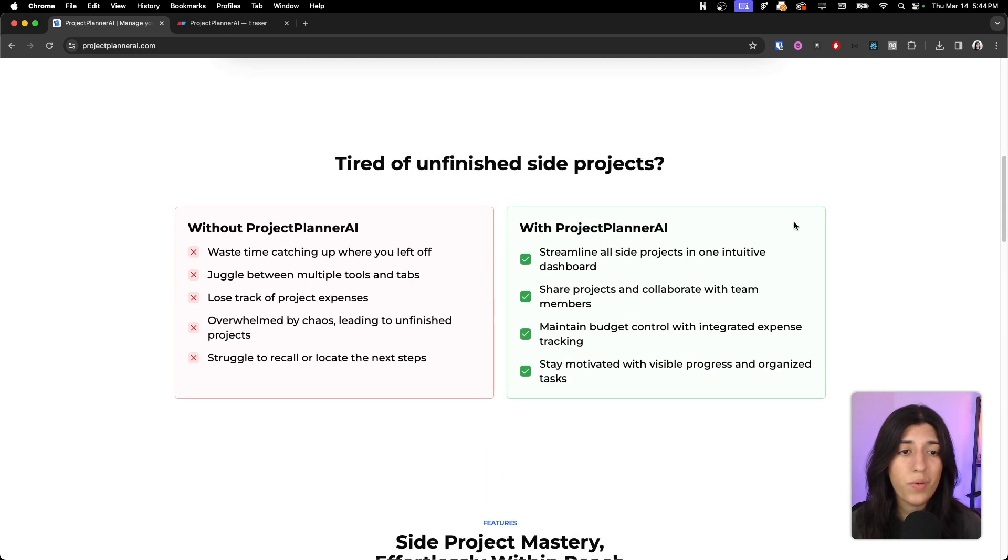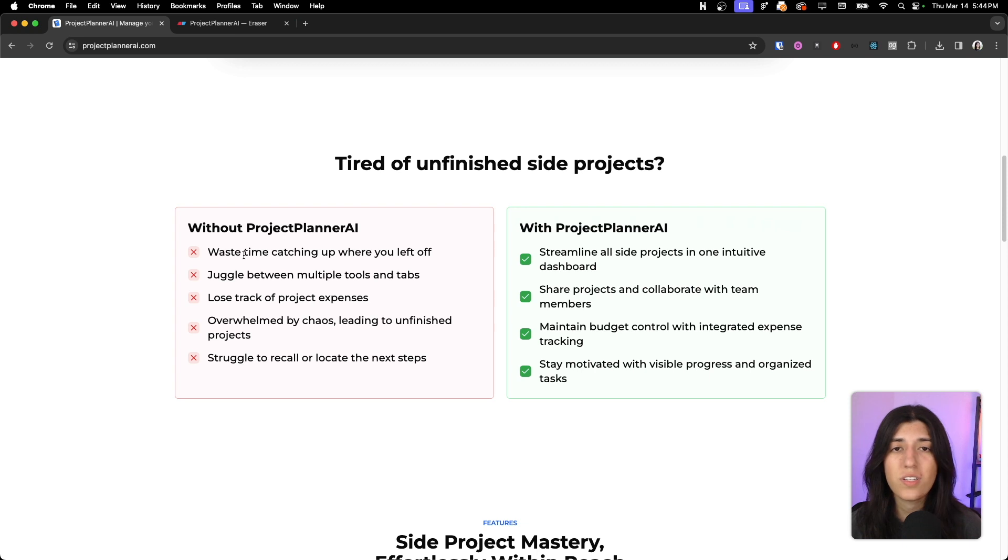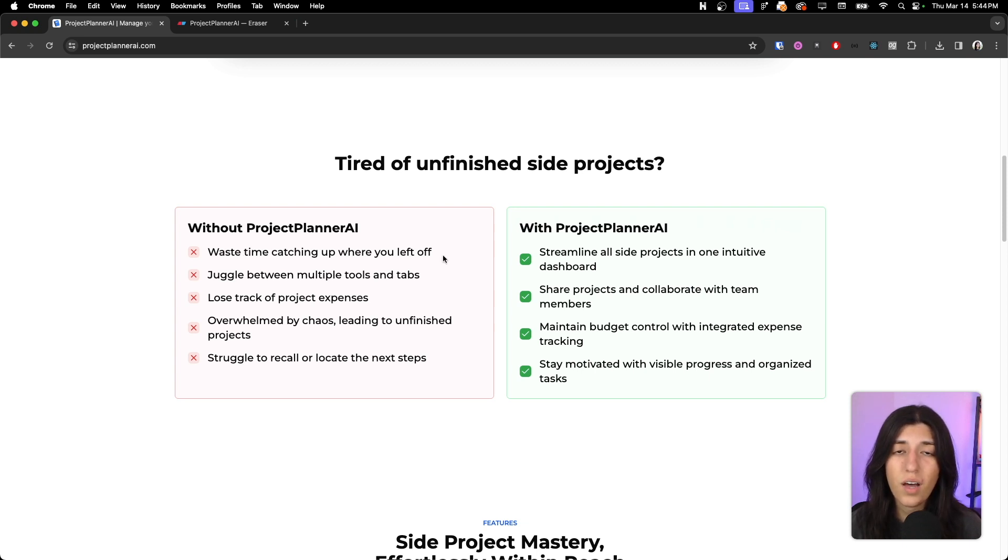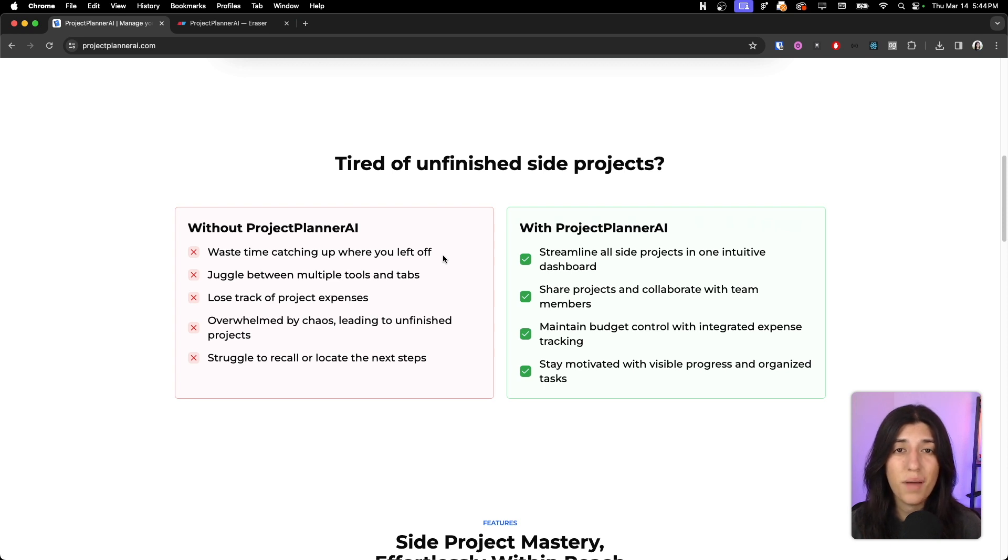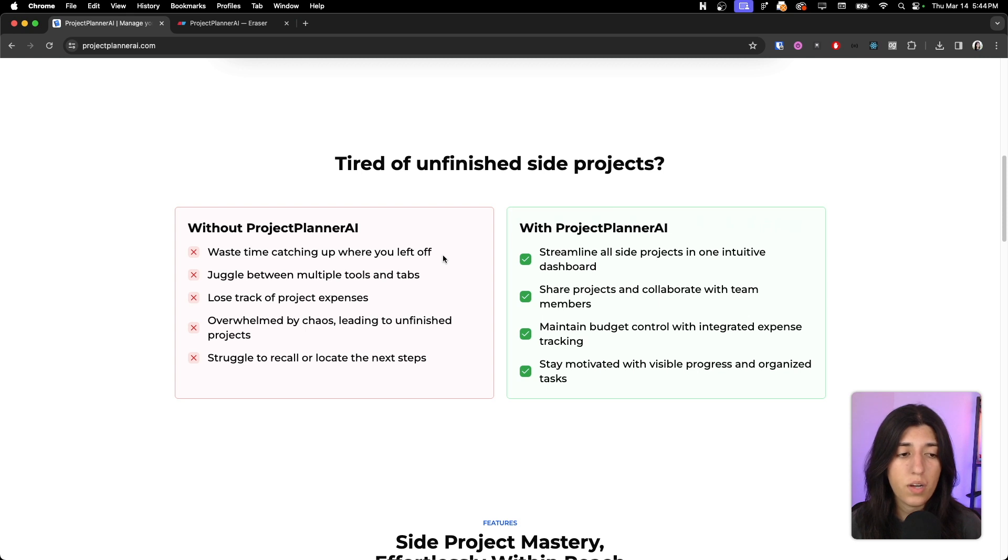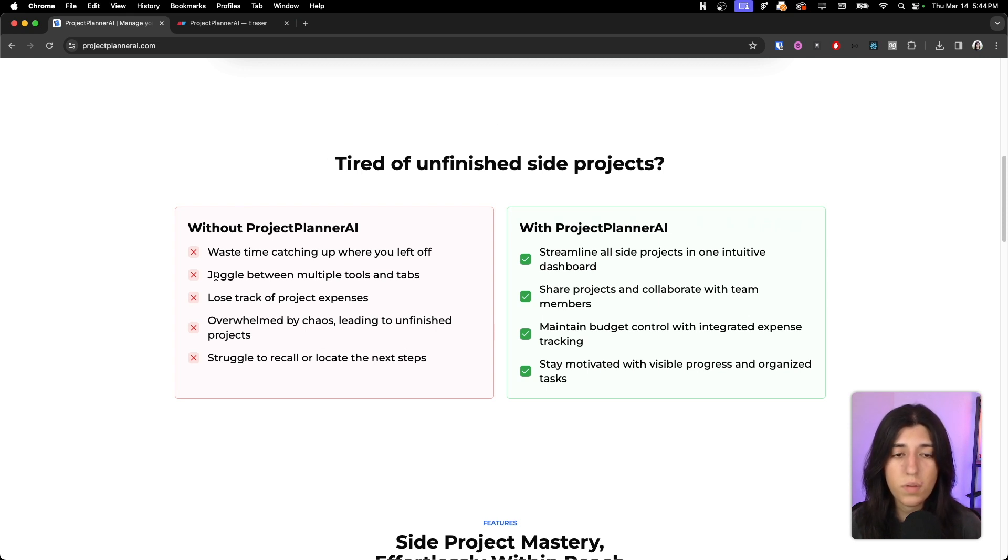As you can see, this is our landing page and here are some of the reasons why we created the project. When you are juggling so many different side projects, it's hard to catch up where you last left off, or switching between projects there's a lot of time that is wasted to try to catch up to speed or what items are priority.